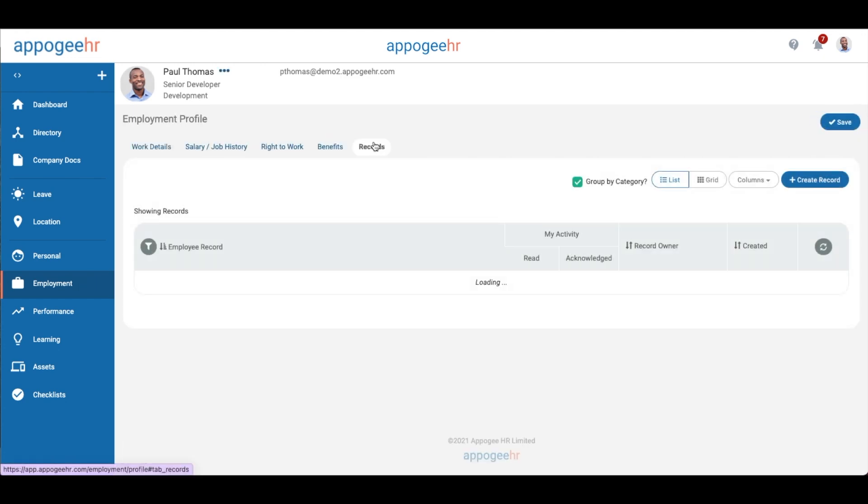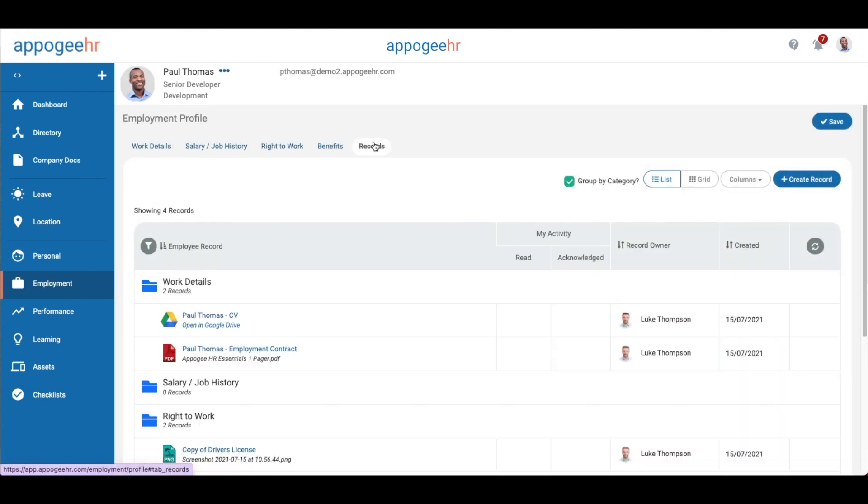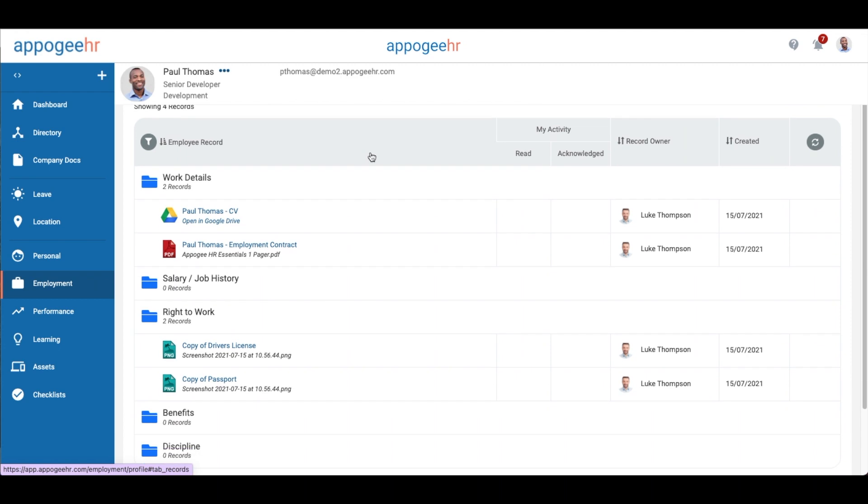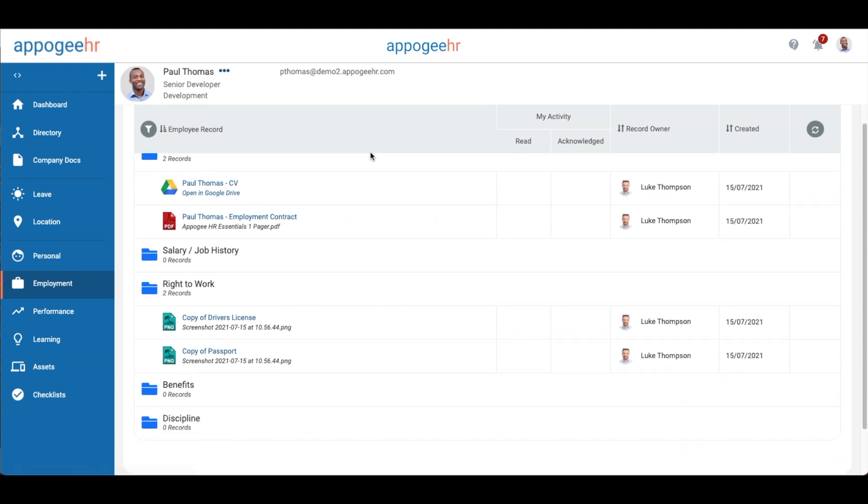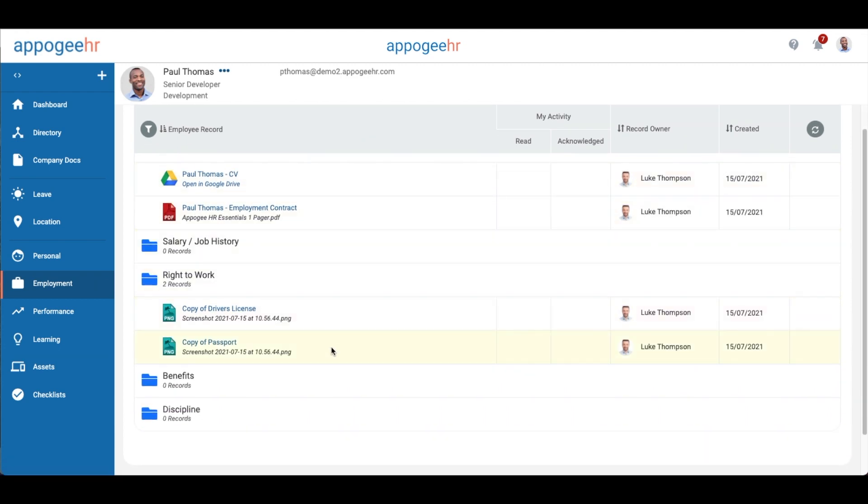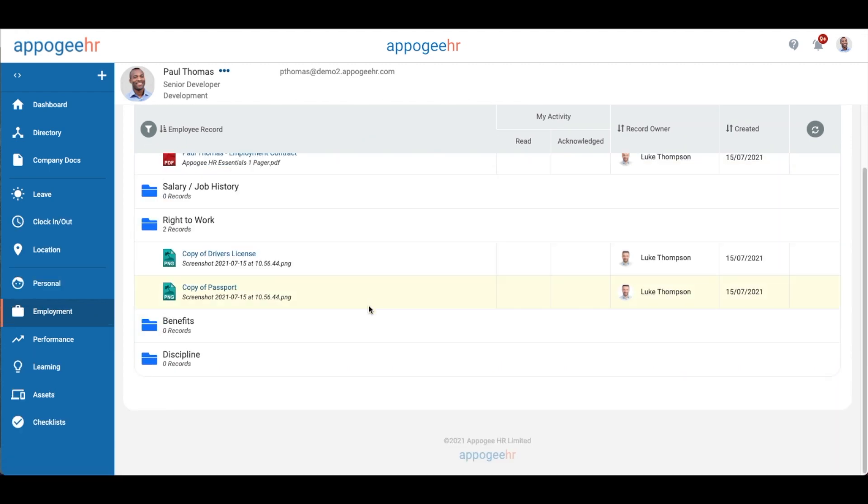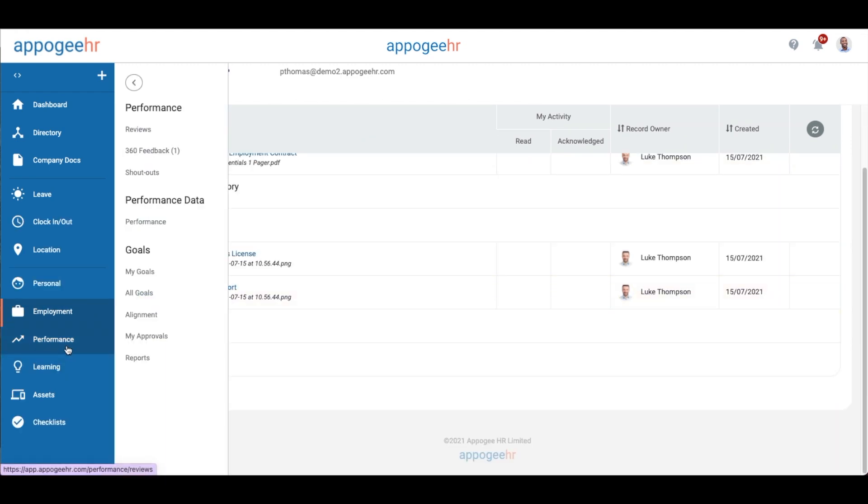Within each of the HR processes, you'll have a record section too, which is where you can store physical documentation or attachments to your profile.